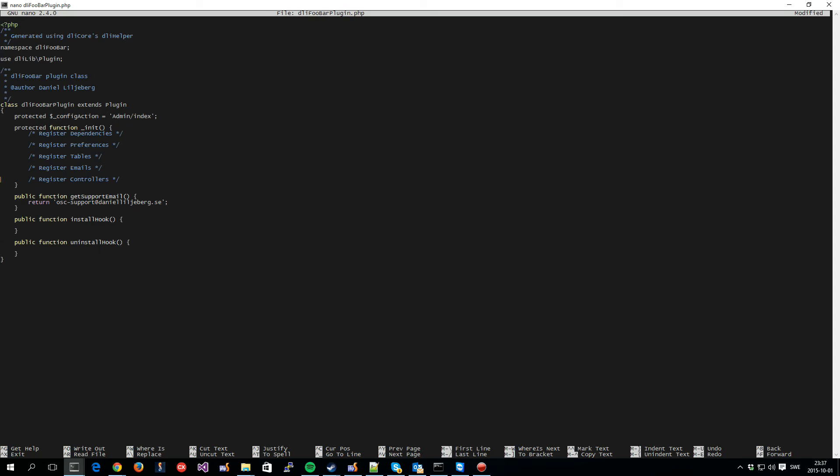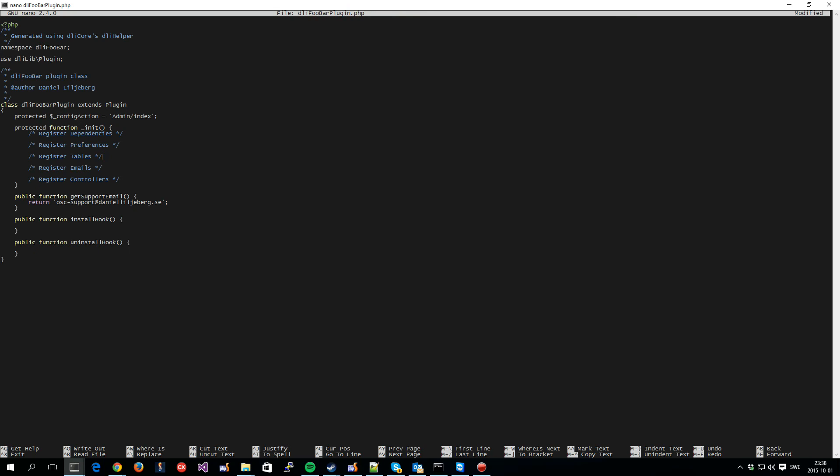Note that for DLI core you do not have to create all of the database tables that you want to use in the install hook like you might be used to, nor will you have to remove them in the uninstall hook. Instead you create tables in DLI core using table objects that you register with the plugin and when a plugin is installed then all of the registered tables are created and when you uninstall all of the registered tables are automatically removed. The same goes for emails, preferences and so on and so forth.